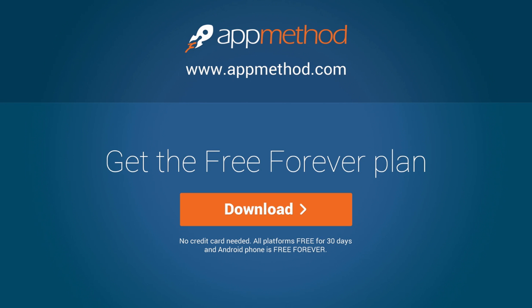Get started building multi-device apps with a free forever plan by downloading App Method. App Method, build fast apps fast.